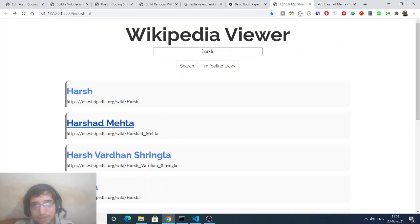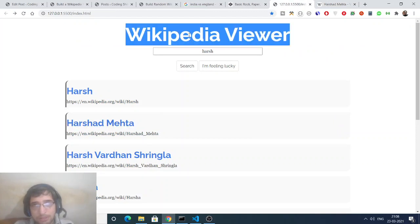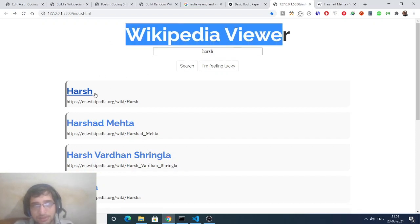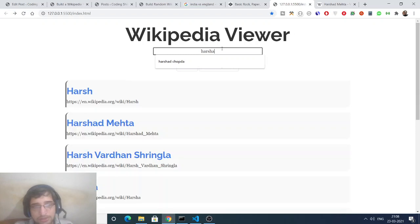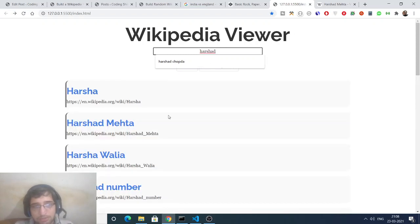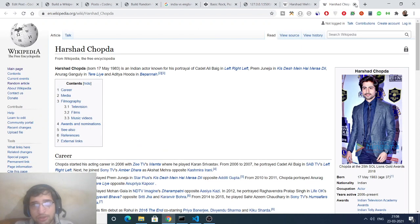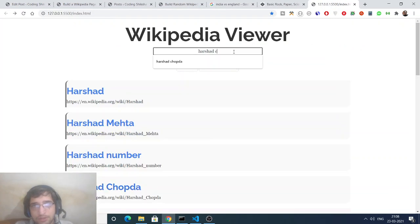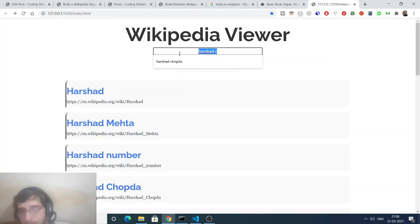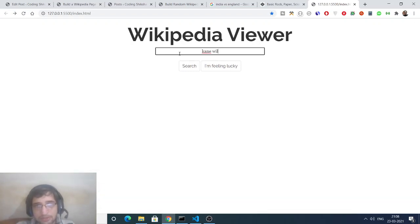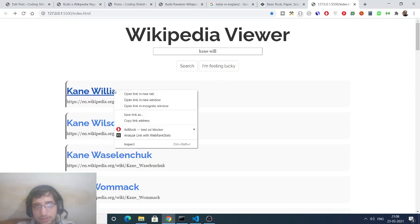In this way we can quickly search for a person on Wikipedia — this is a Wikipedia viewer kind of application. We have styled it using HTML and CSS, and we are making requests to Wikipedia using JavaScript in the background. If you write something here and click a result it will open in a new tab, and if you delete the text all the results will disappear.